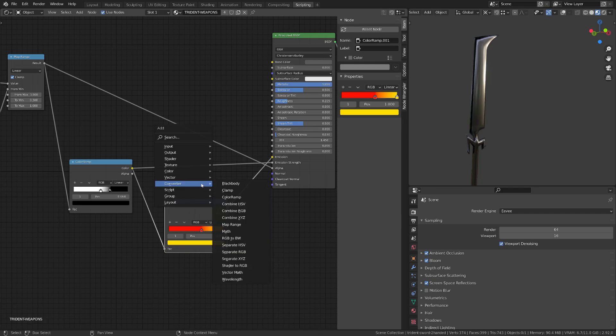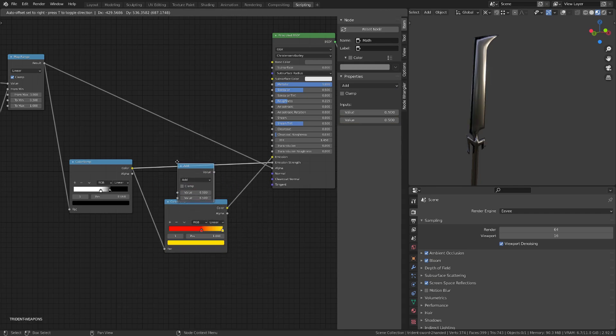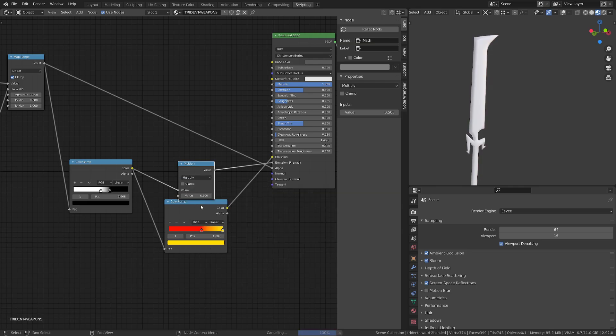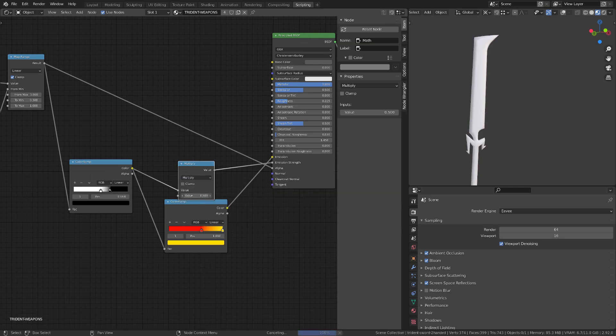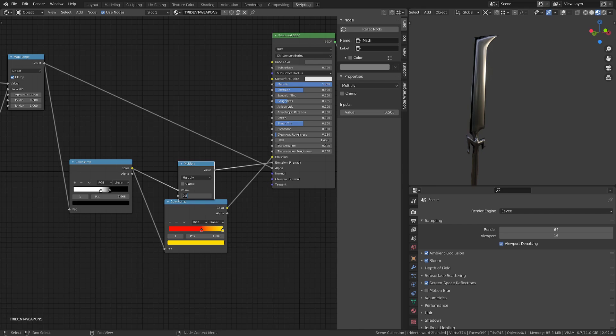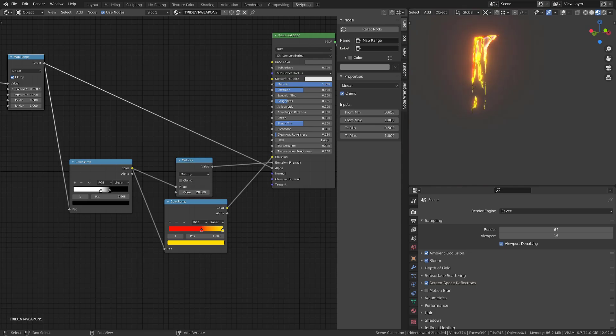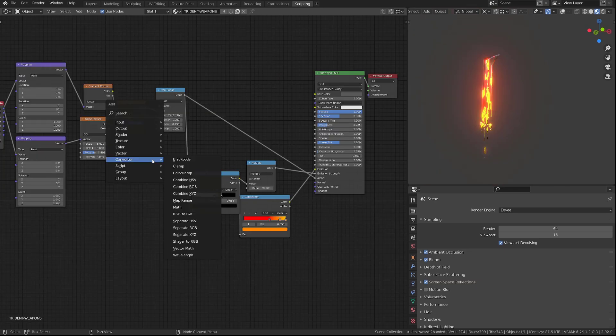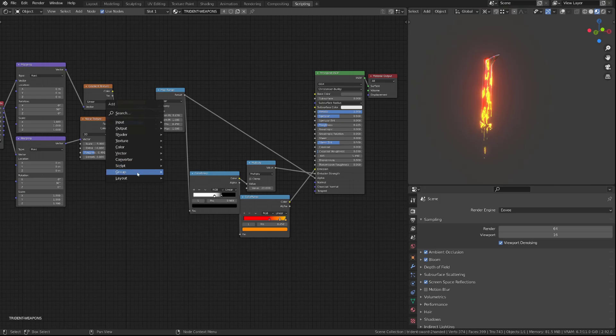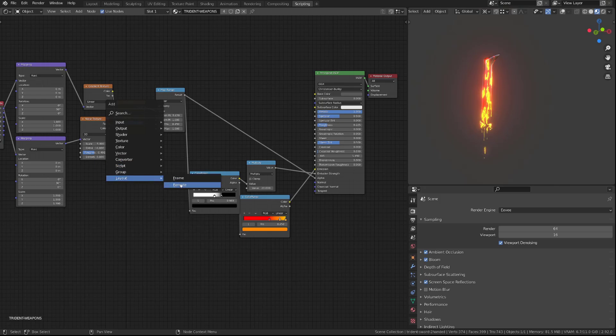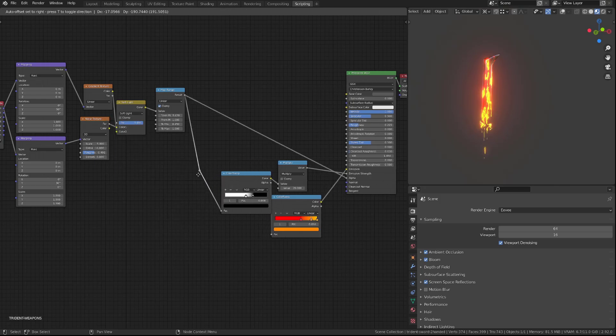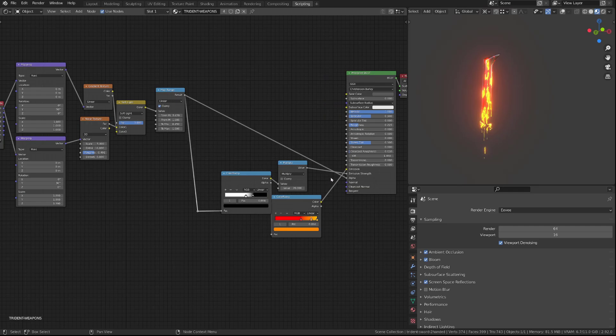From there to be able to dial the strength of the emission, I will add a converter math node set to multiply, and I will plug it between our color ramp and the emission strength. I will push the strength to 20 for example, and I can now play with my map range node to see the effect. You can then play with the different color ramp with the value of the multiply node. You set the effect to your taste.